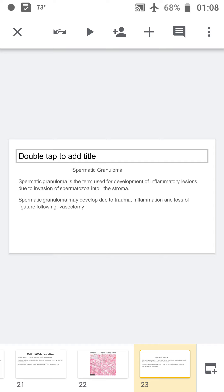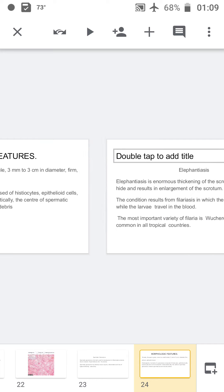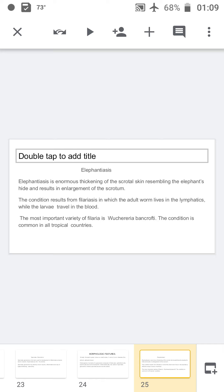Spermatic granuloma is a term used for the development of inflammatory lesions due to the invasion of spermatozoa into the stroma. It may develop due to trauma, inflammation, and loss of ligature following vasectomy. Grossly it is a small nodule 3mm to 3cm in diameter, firm, white to yellowish-brown in color. Histologically it consists of granulomas composed of histiocytes, epithelioid cells, lymphocytes, and some neutrophils. Characteristically, the center of the spermatic granuloma contains spermatozoa and necrotic debris, surrounded by epithelioid cells, macrophages, and Langhans-type giant cells.